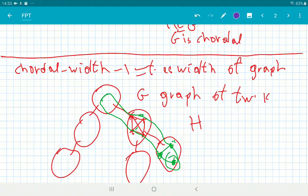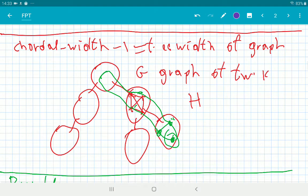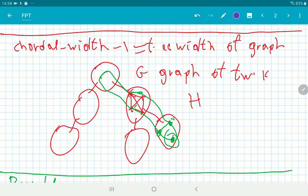If we have a graph with bounded tree width, then the tree width is roughly equal to the chordal width. The way to see it is easy: take the tree decomposition of the graph and replace every bag with a clique — put in all edges consistent with the tree decomposition. The key observation is that if you have a cycle in the graph and look at a vertex in the cycle and its two neighbors, either those two neighbors are in the same bag as the original vertex, in which case we added all the edges so there is a chord.